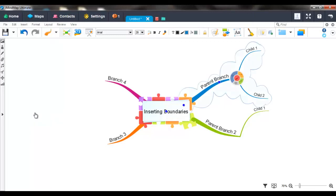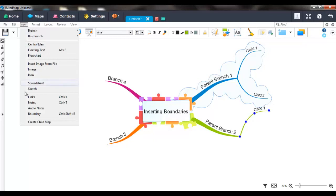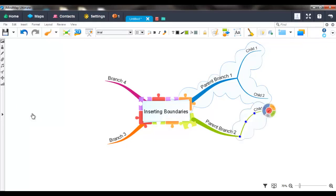You can see that if you select the parent branch, the child branches will also be covered by the boundary. If for example you just select a child branch and then insert a boundary, the boundary will just cover that child branch.